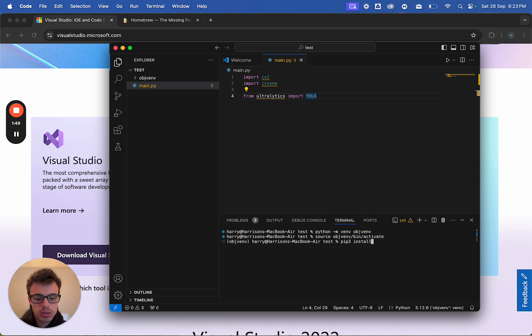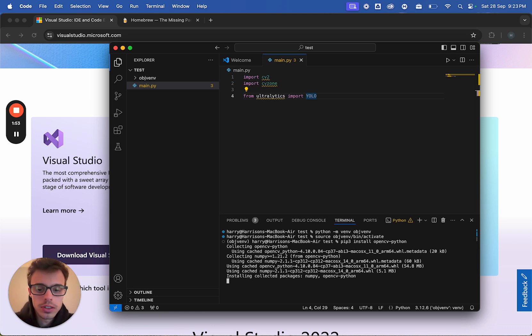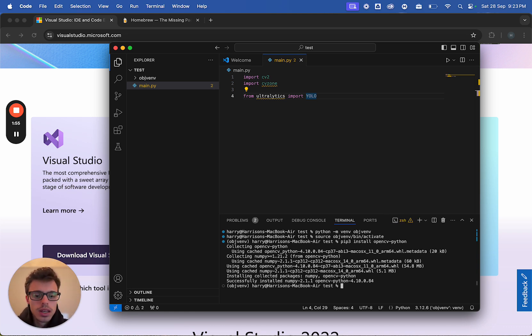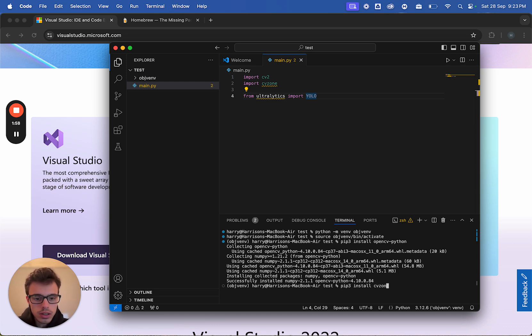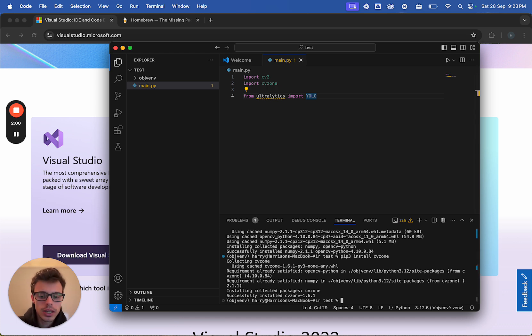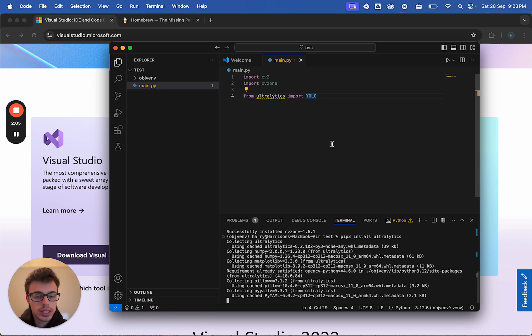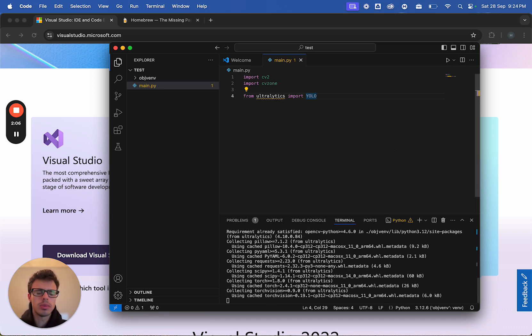And so we can pip install these things up here. So we're going to go pip3 install opencv-python. That will take a few seconds to download, and then we're going to go pip3 install cvzone, and then the biggest one here is Ultralytics, which pip3 install ultralytics, which will take some time to download.